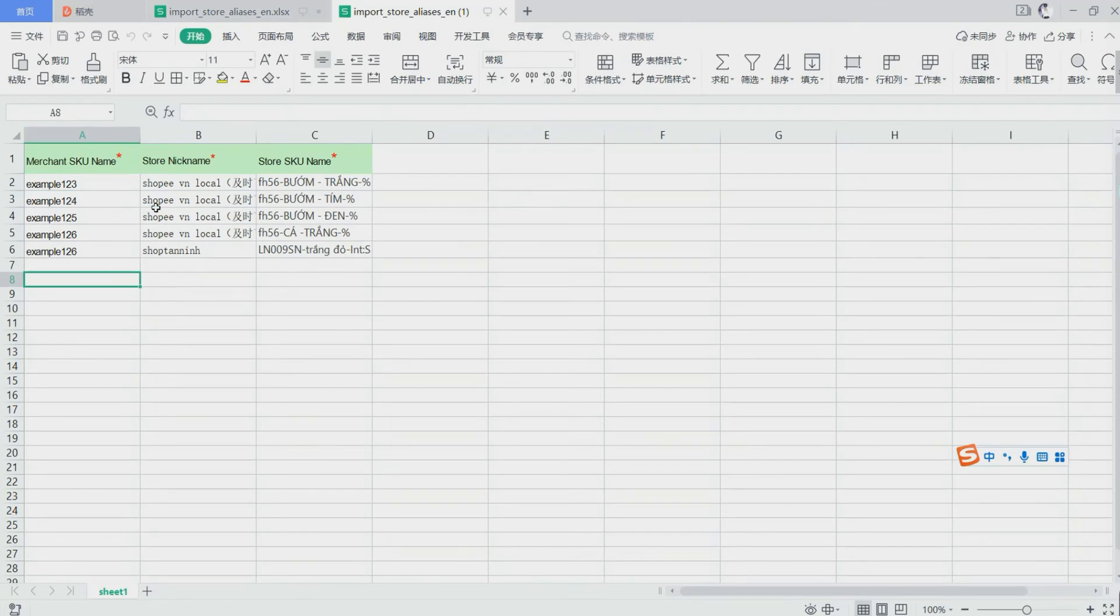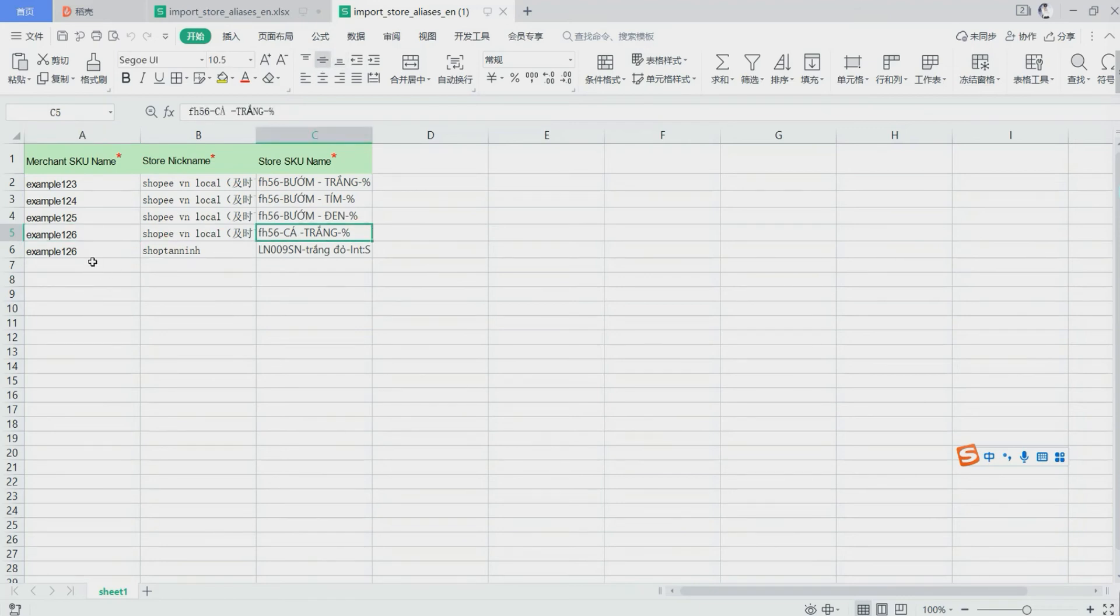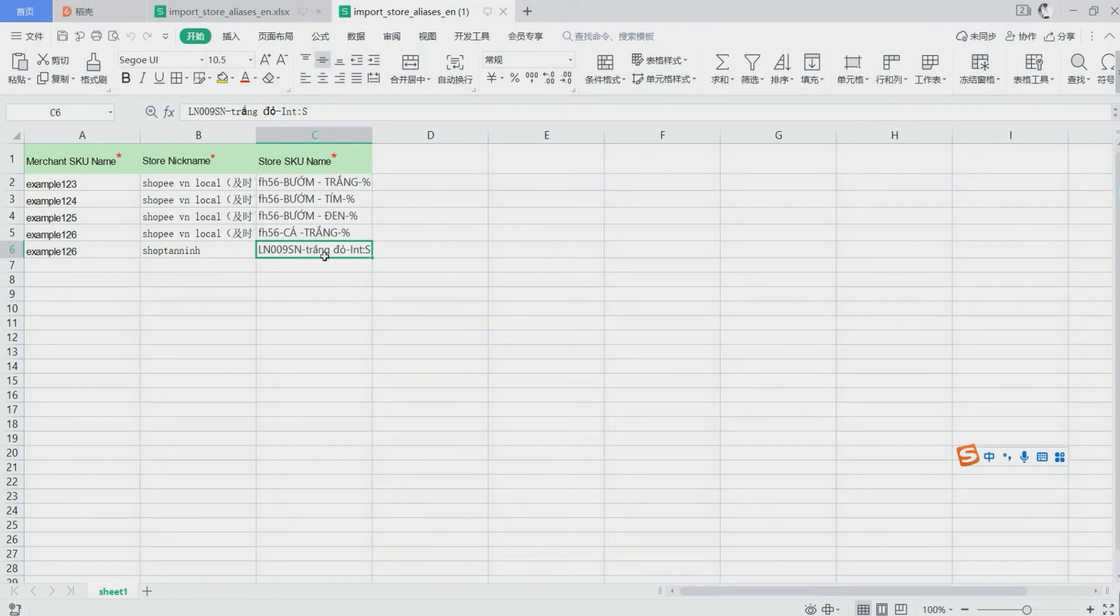As you know, one merchant's queues can map with different store's queues. And if you want to map different store's queues to the same merchant's queues, you need to enter the merchant's queues in each line, just like this. Then enter the store's queues.